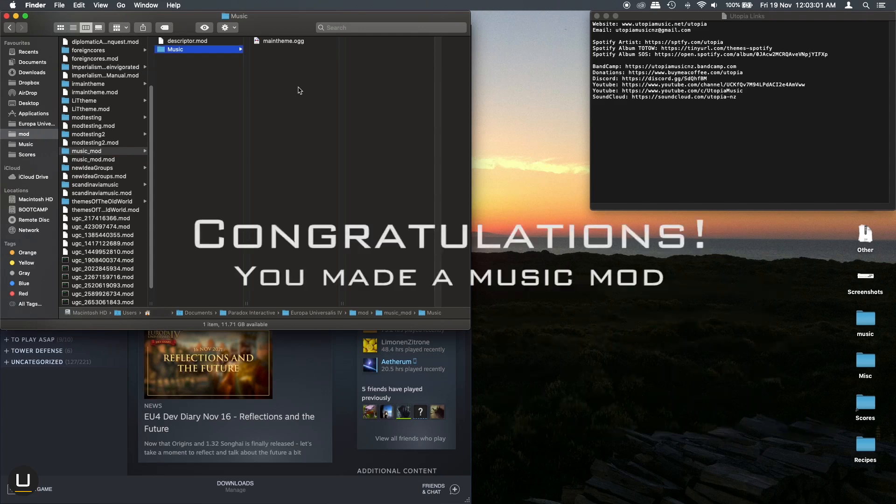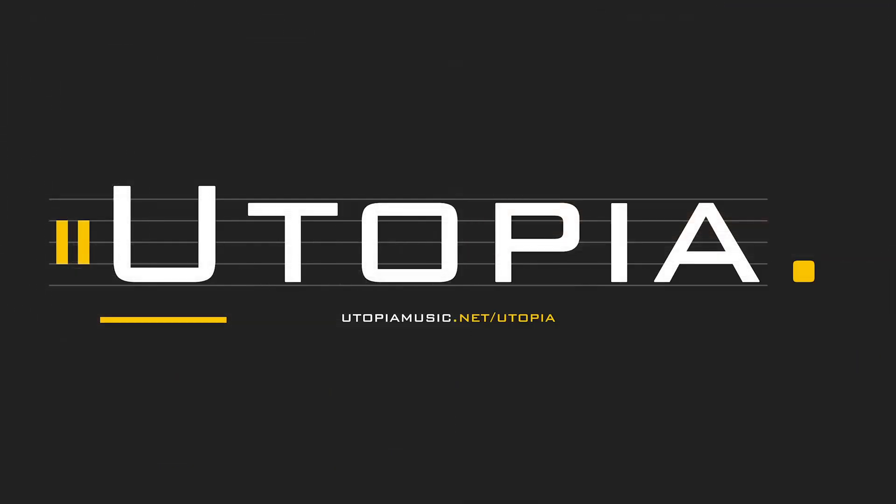We made a music mod. I hope you've learnt a lot. If you'd like to stay for more music then please subscribe and welcome to Utopia. Otherwise I'll see you later.